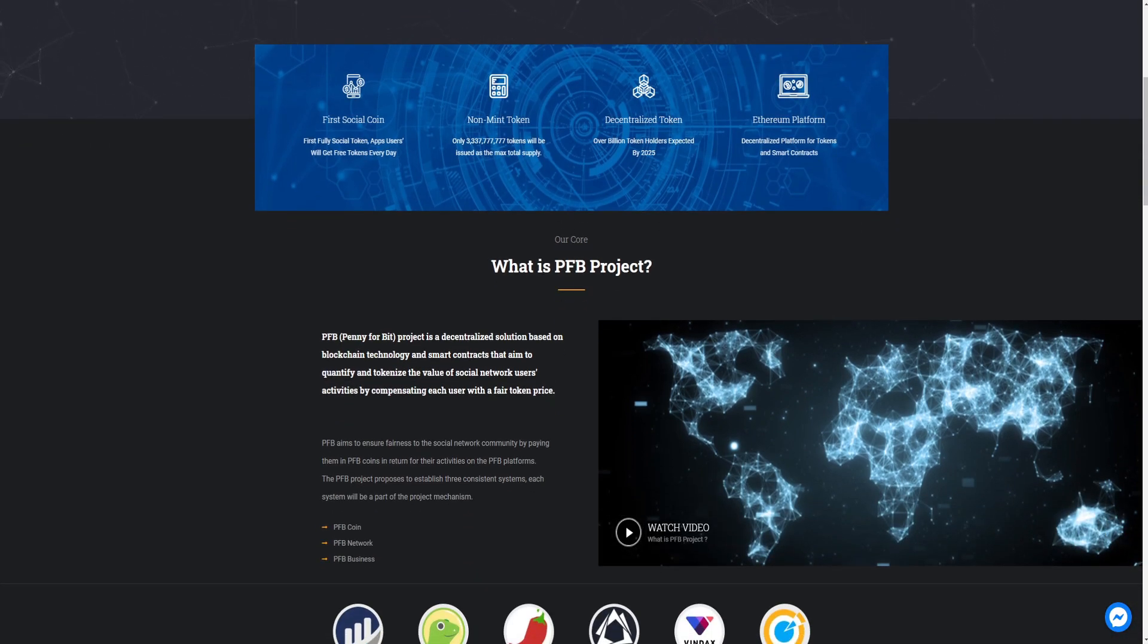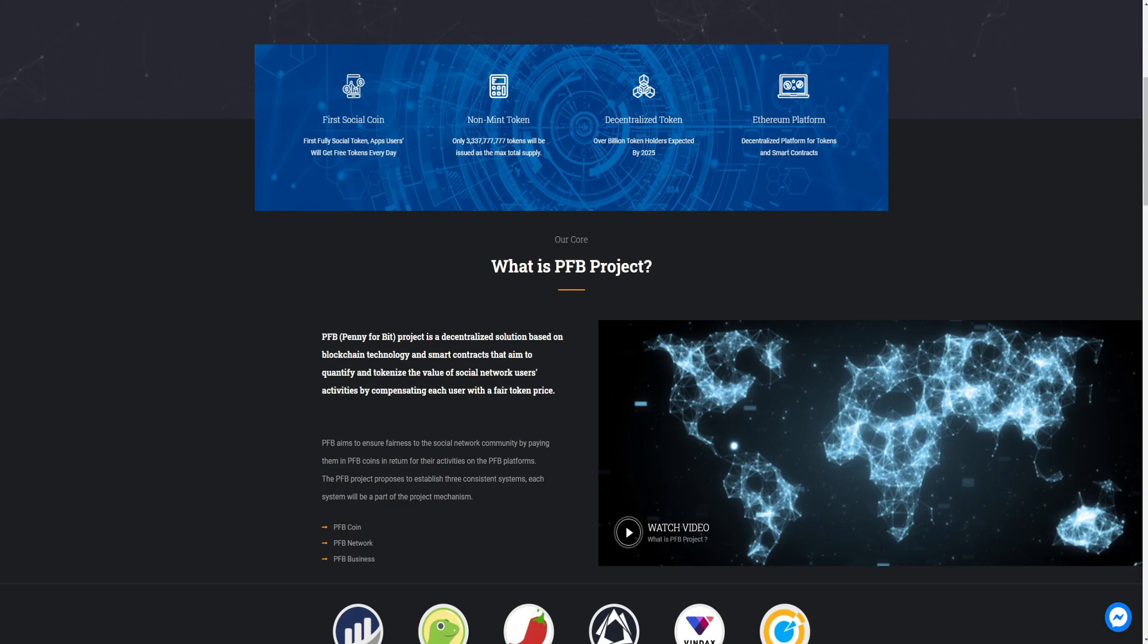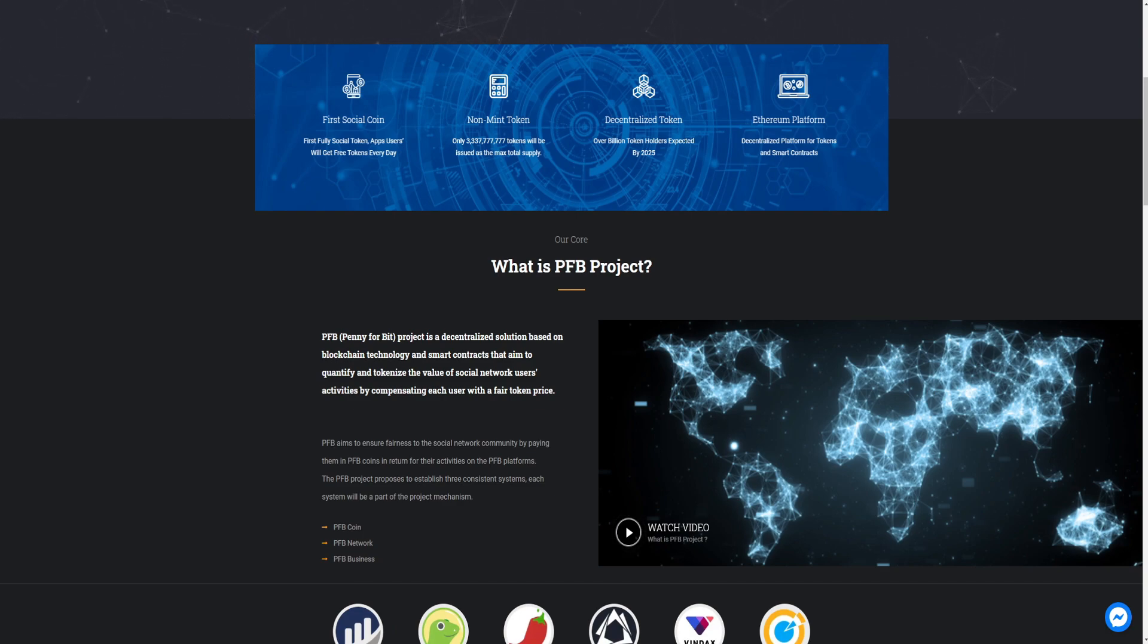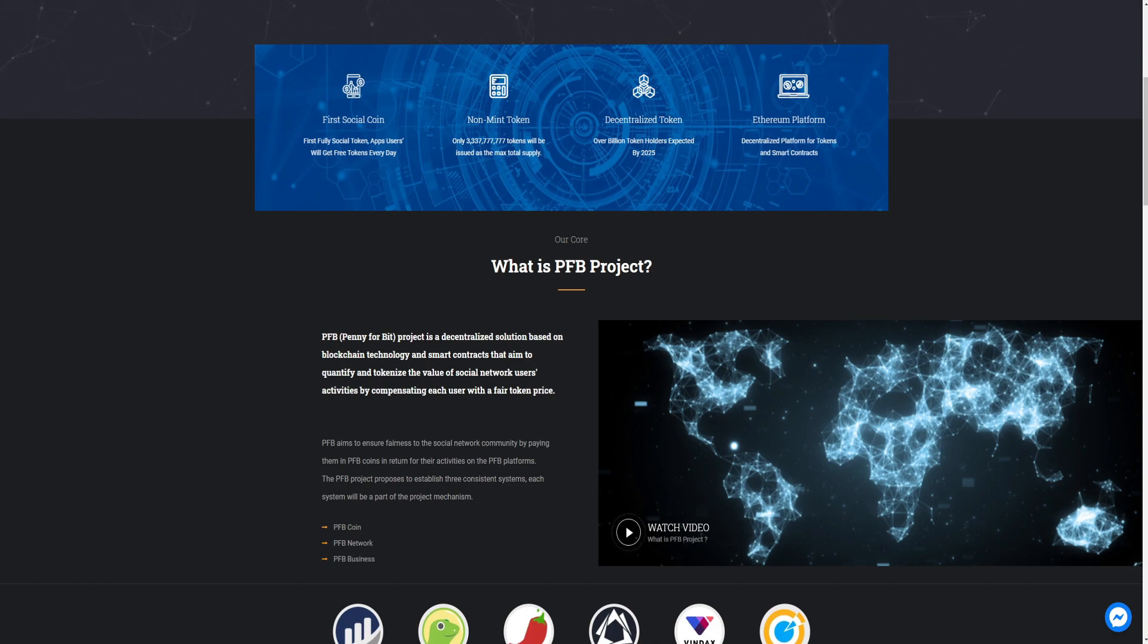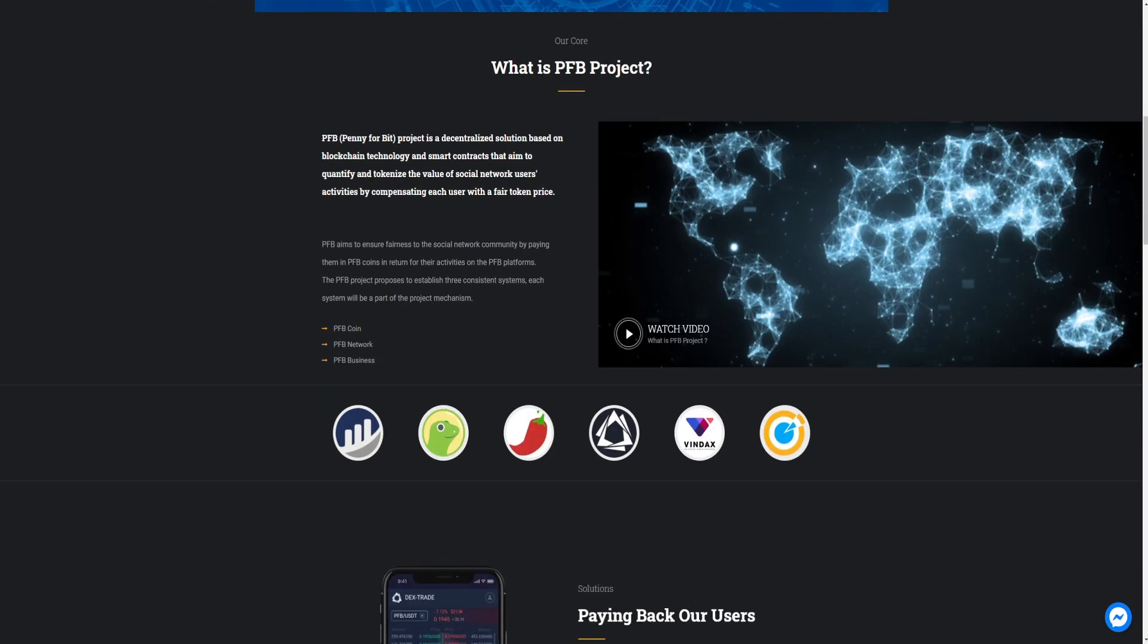What is a PFB project? Penny4Bit project is a decentralized solution based blockchain technology and smart contract that aims to quantify and tokenize the value of social network user activities and compensating each user with a fair token price. PFB aims sincere fairness to social network community by paying PFB coins to return their activities on PFB platforms. The PFB project purpose is to establish three consistent systems. Each system will be a part of the project mechanism. PFB coin, PFB network and PFB business.